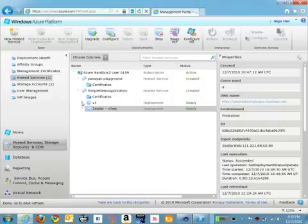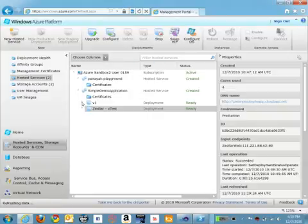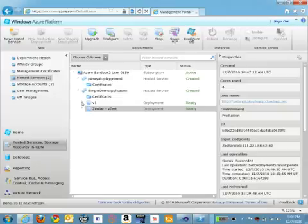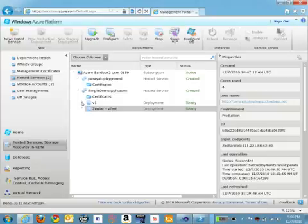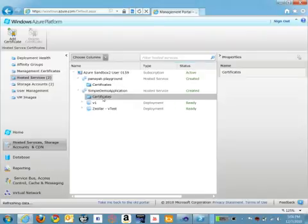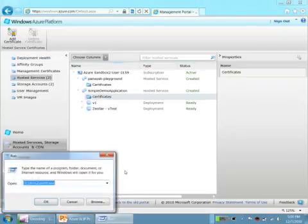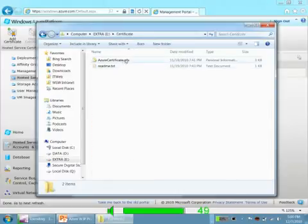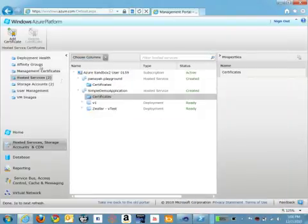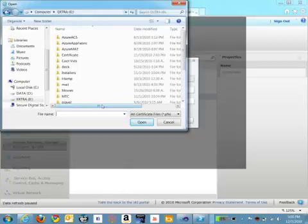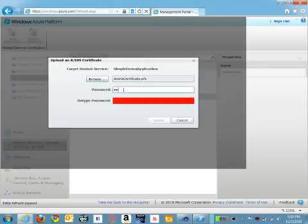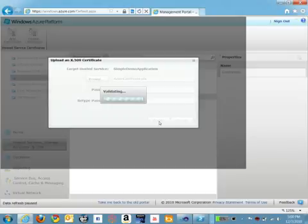We require to ensure that only those developers authorized to do upgrades to this application are able to do those upgrades. This is achieved by using certificates. We upload a certificate into the Azure management portal, which becomes the management certificate for Azure. We start by clicking on Add Certificate, browse the certificate, upload the certificate and the password it was protected with, and then say Create. Azure validates the certificate and once validated, uploads it into Azure.